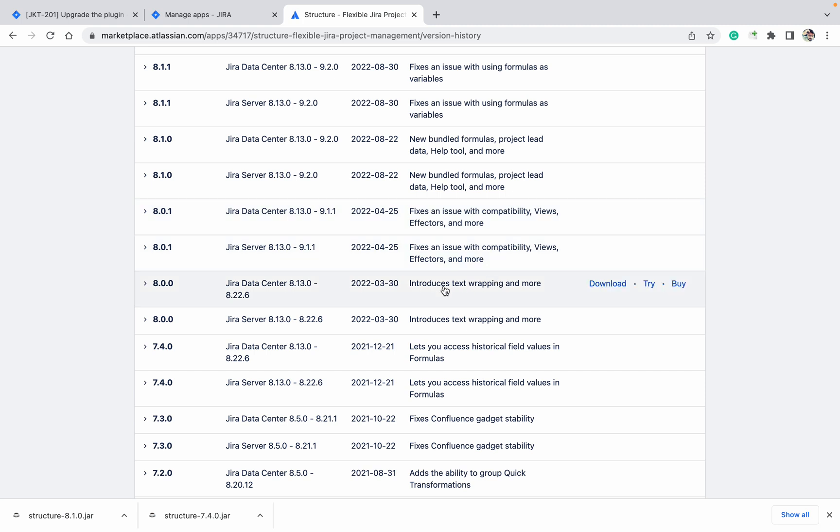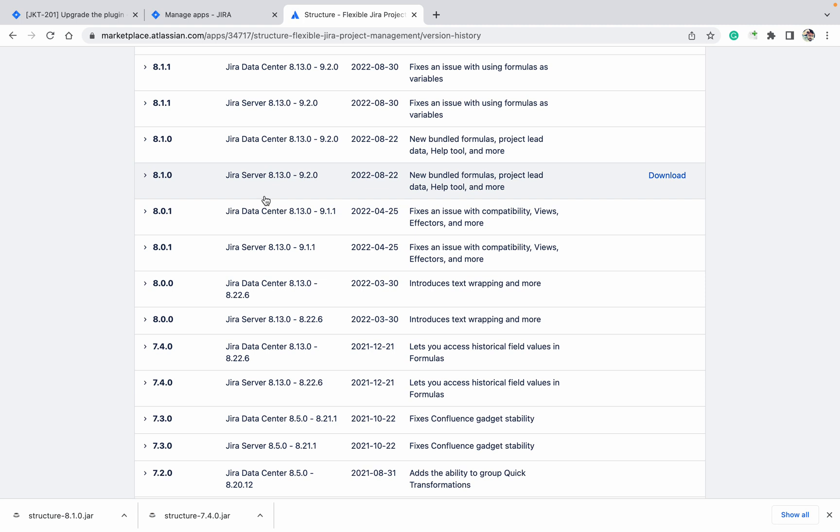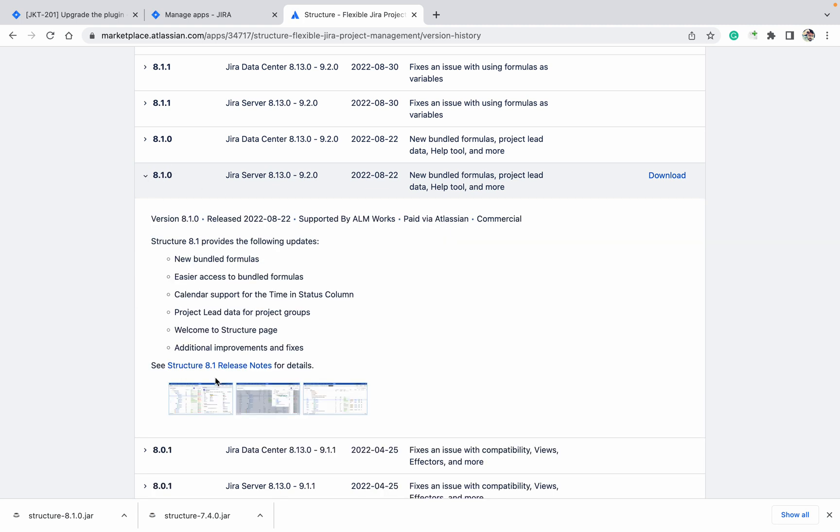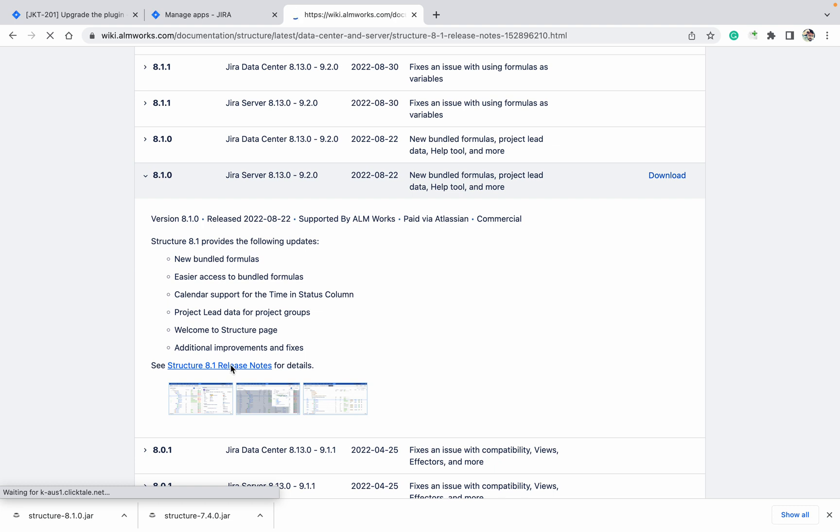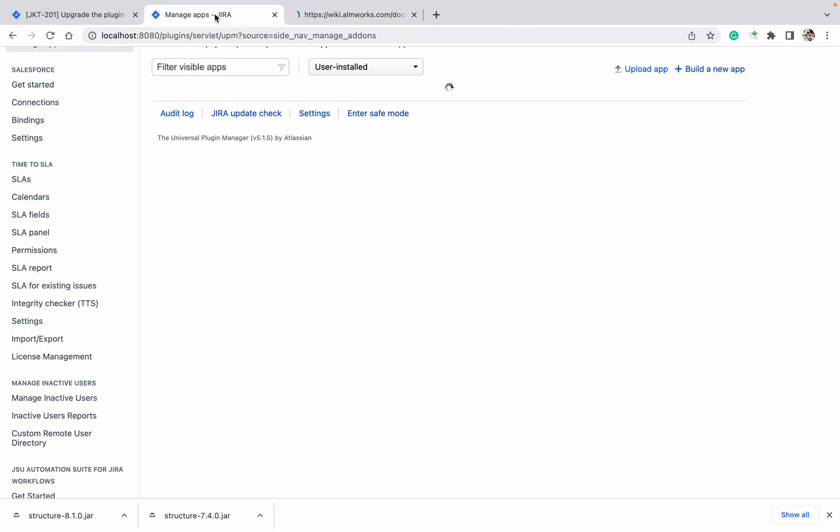If you want to check the complete details, you can download the release notes. Like here, if you click on the Release Notes, it will open all the release notes of the plugin and show you. Let's open it. Today my network is very slow.